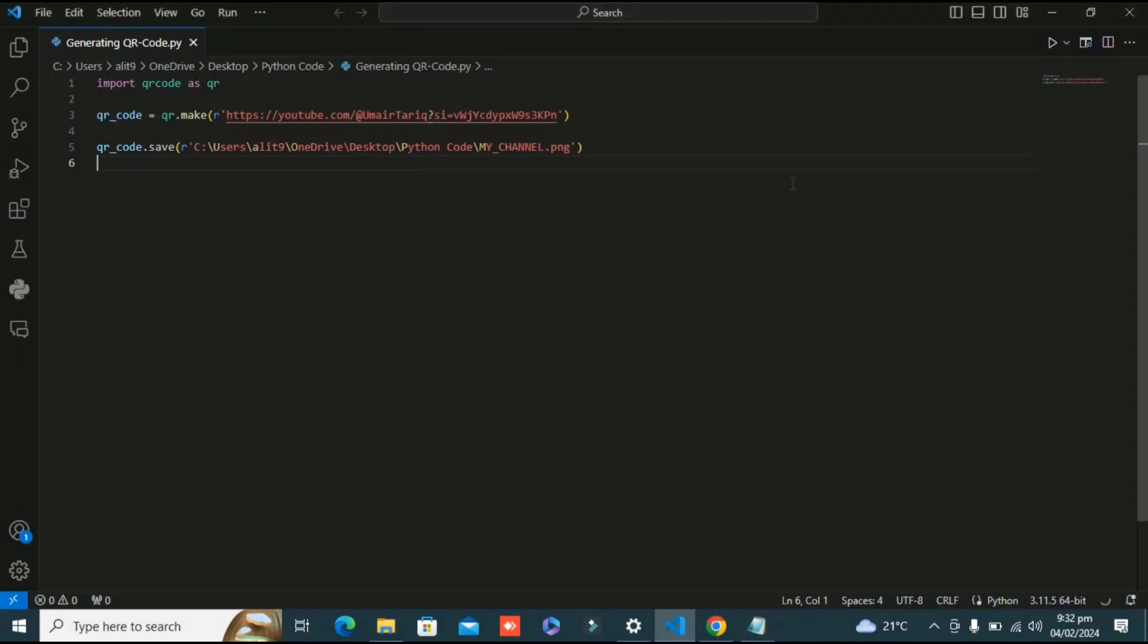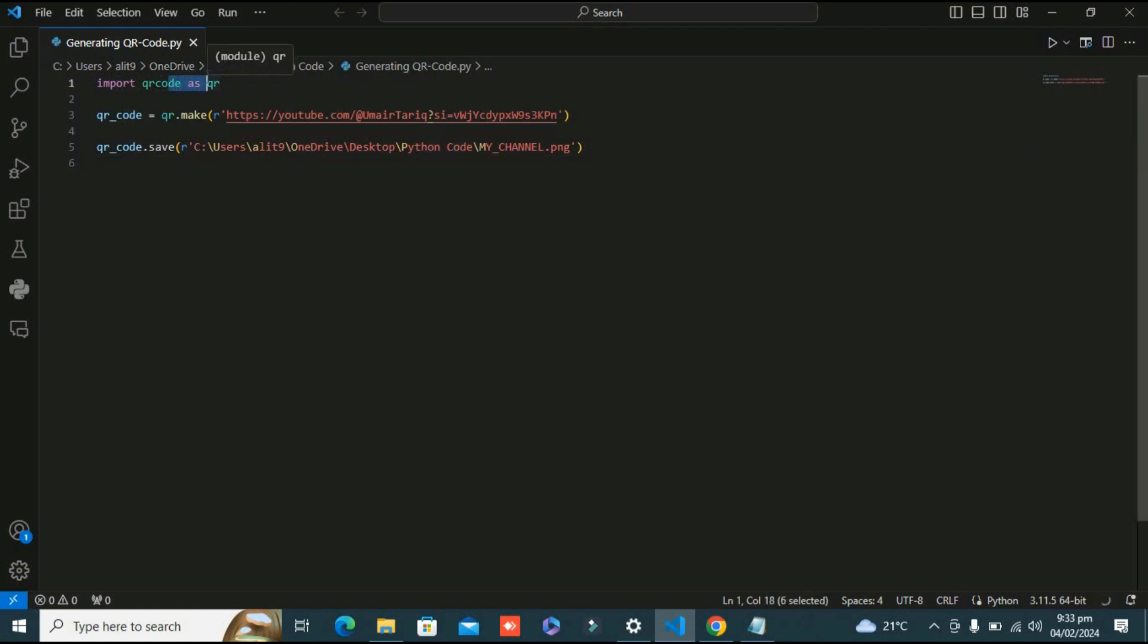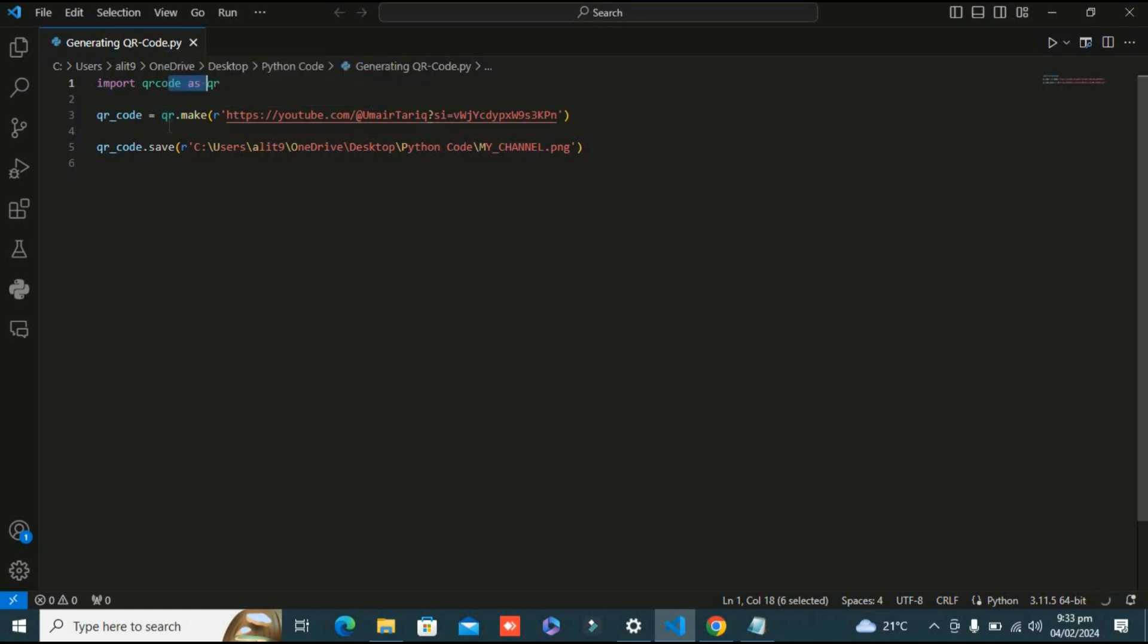That wraps up our short tutorial. Let's quickly summarize what we covered. We first imported the qrcode library - an excellent tool for generating QR codes in Python. Then we used the qr.make function to create a QR code instance encoding our YouTube channel URL. Finally, we saved the generated QR code as an image file in a specific path.